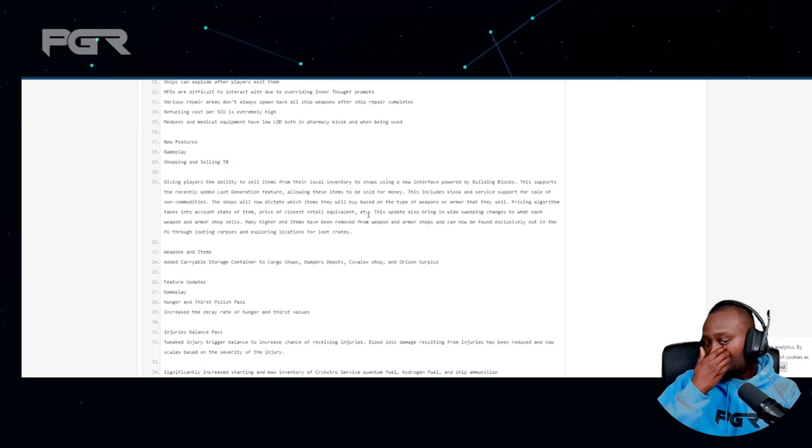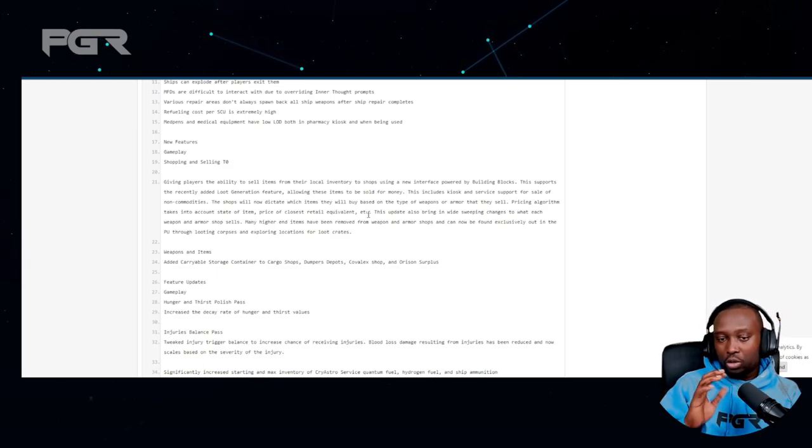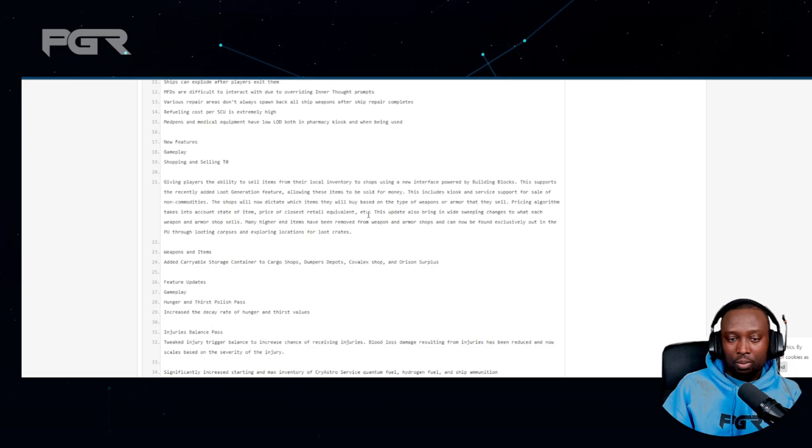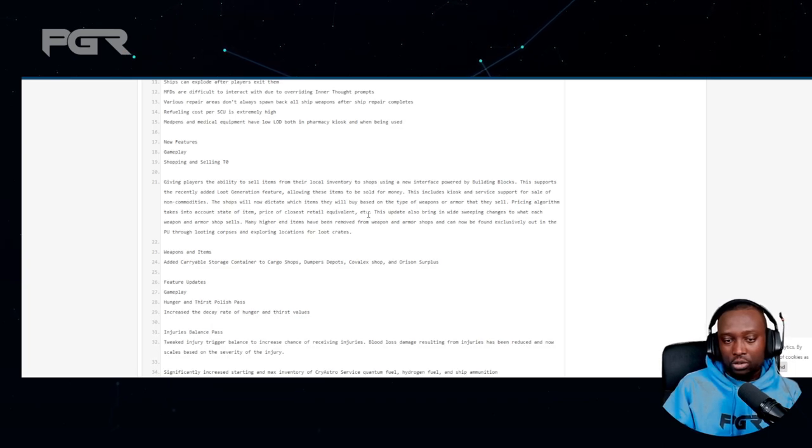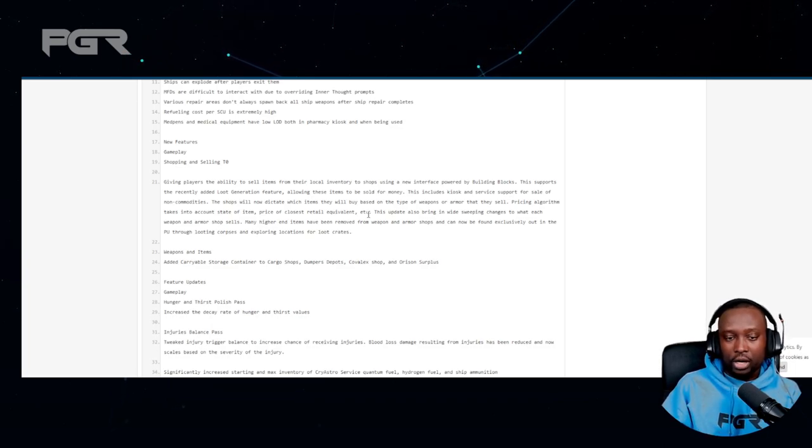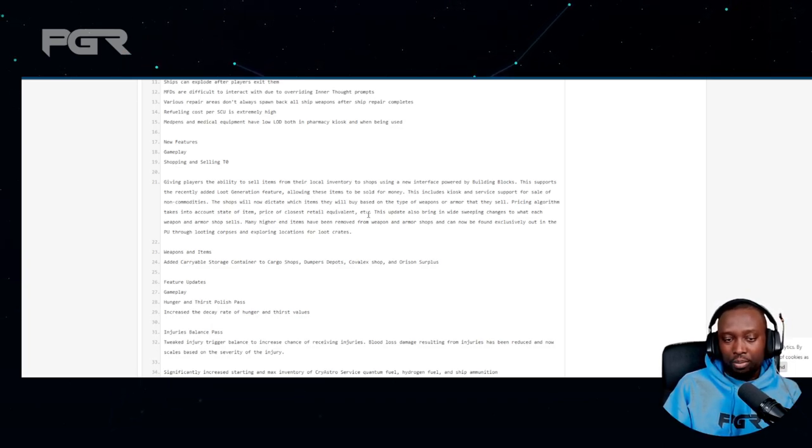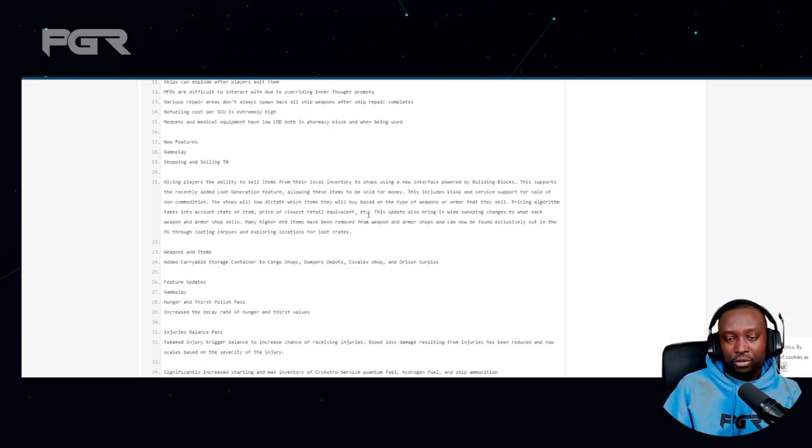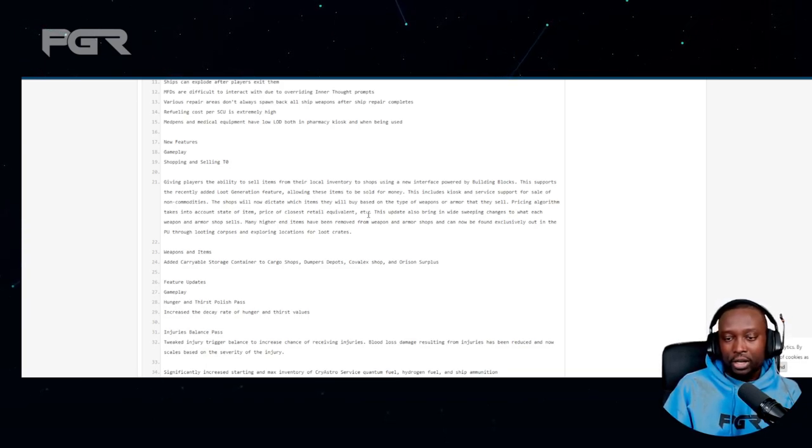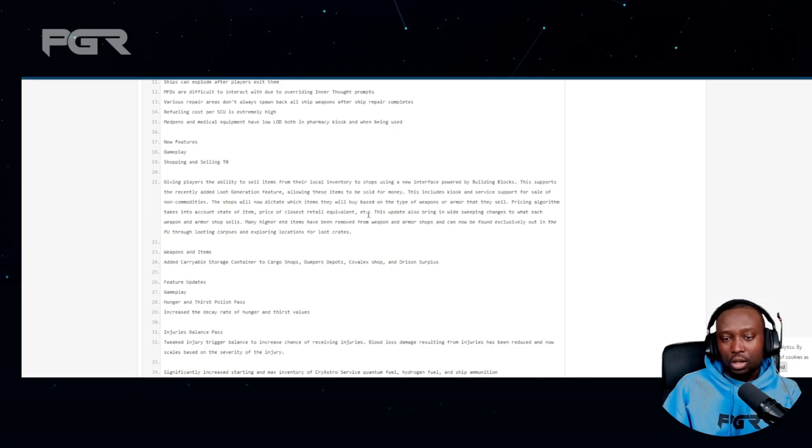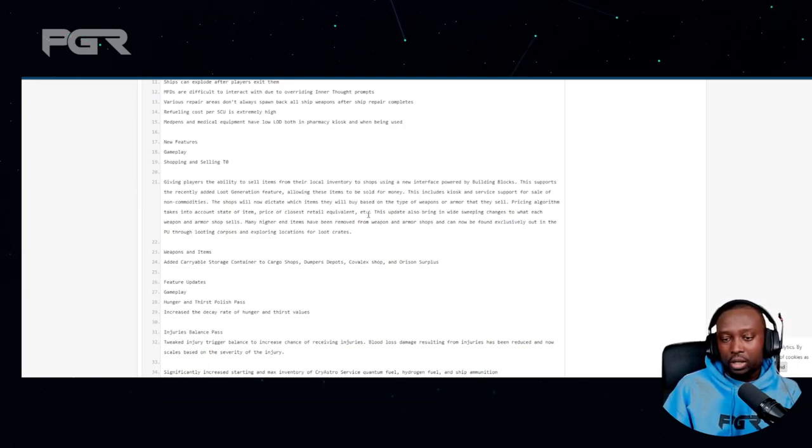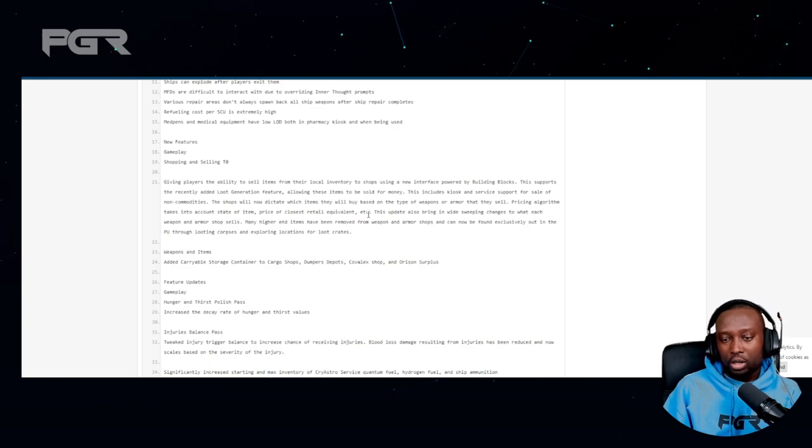It looks like we're going to have to go to different shops within the verse to sell certain items. Over time, players will start to identify where it's the best places to get bank for their money as they're finding loot on their adventures. I think that's really cool. It's going to encourage more people to go out and look for stuff.